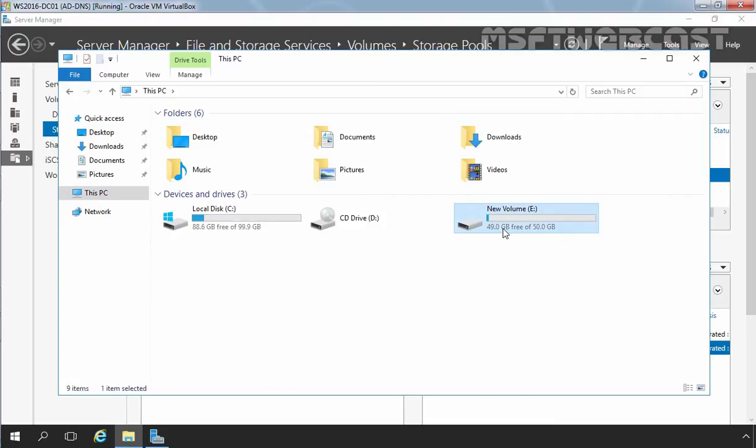So this is the way how we can implement storage space in Windows Server 2016. That's it for this video demonstration. Thank you for watching.